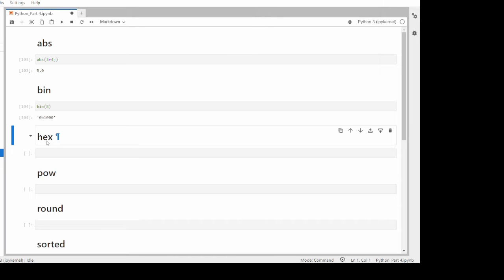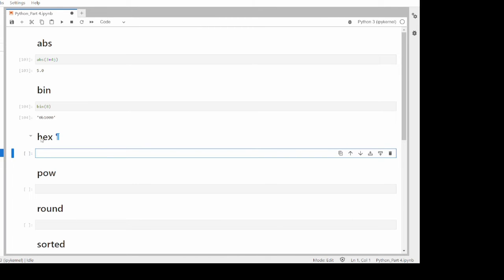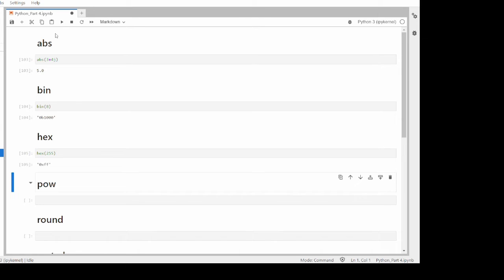The next built-in function is hex, which gives the hexadecimal equivalent of an integer. For example, the hexadecimal equivalent of 255 is FF. As you know, hexadecimal has 16 values: 0 to 9 and A to F. The prefix '0x' is used for hexadecimal representation.